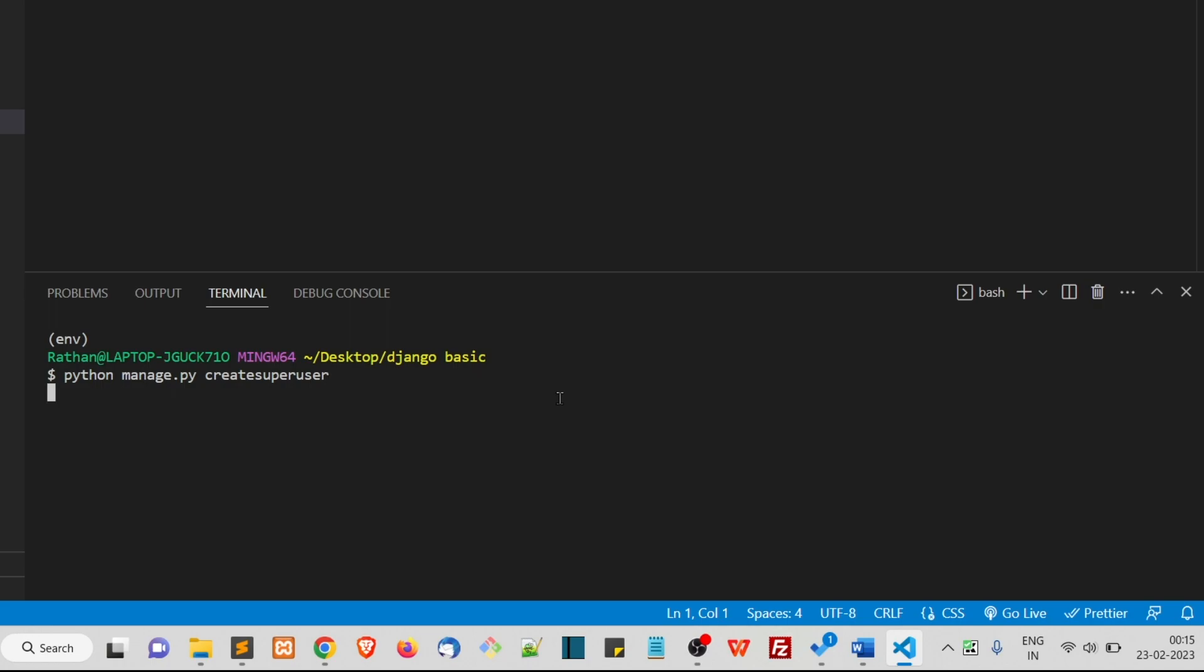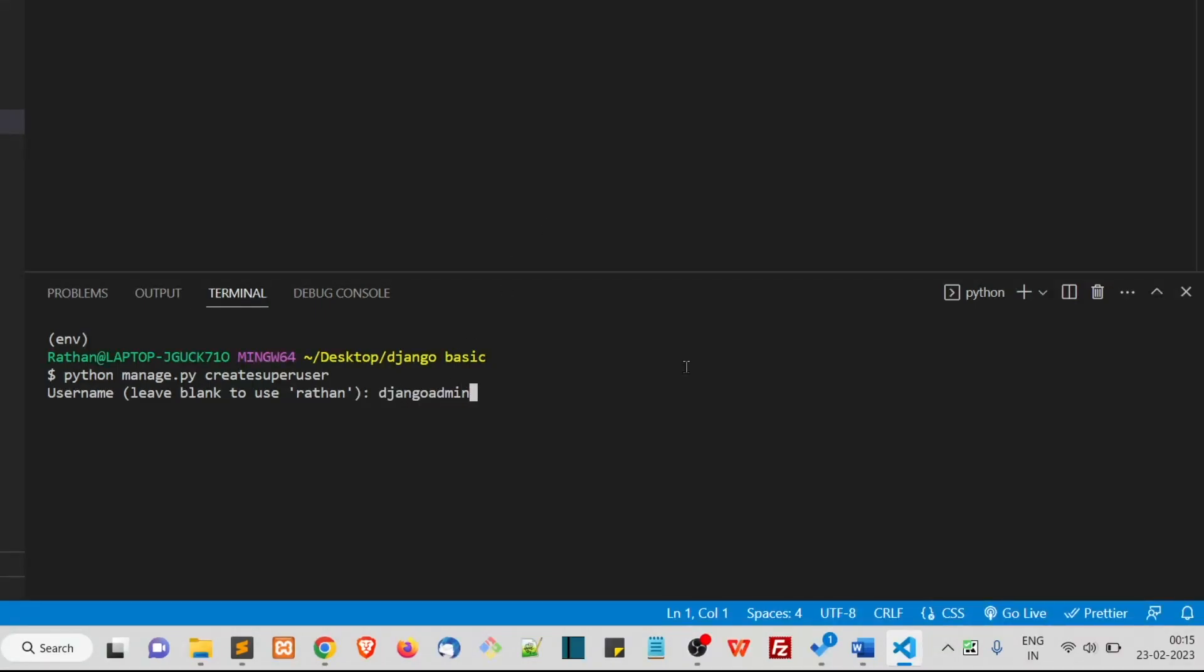Run this command and now it will ask you for the username. I'll say djangoadmin and the email address. We are actually creating a user.